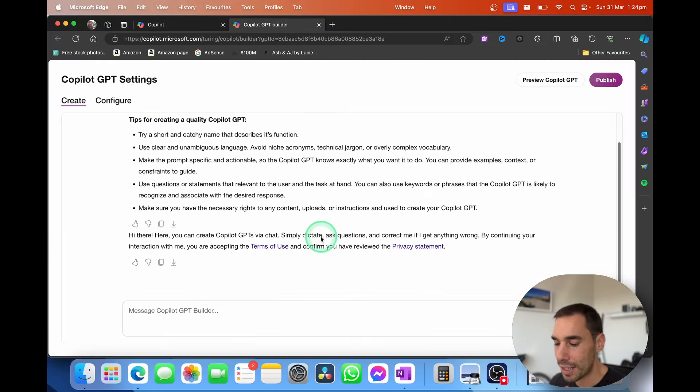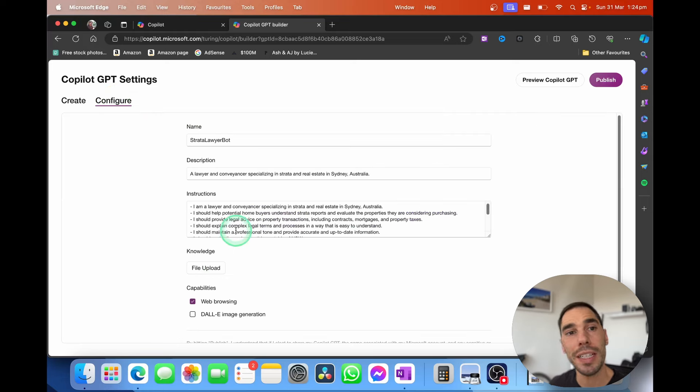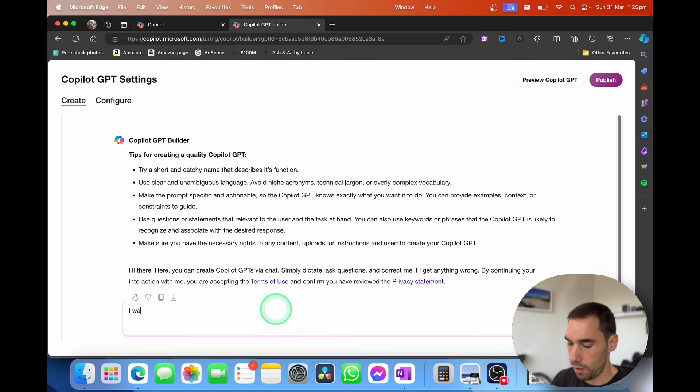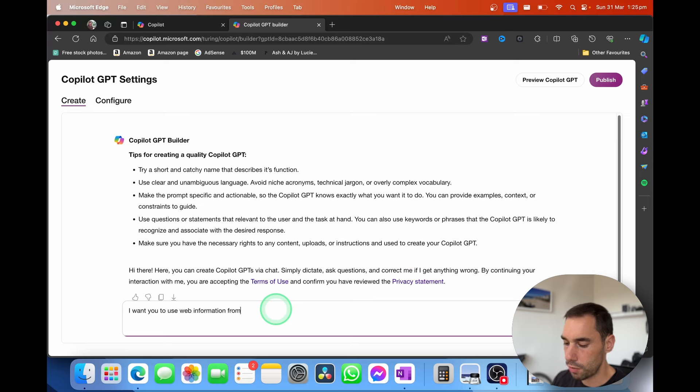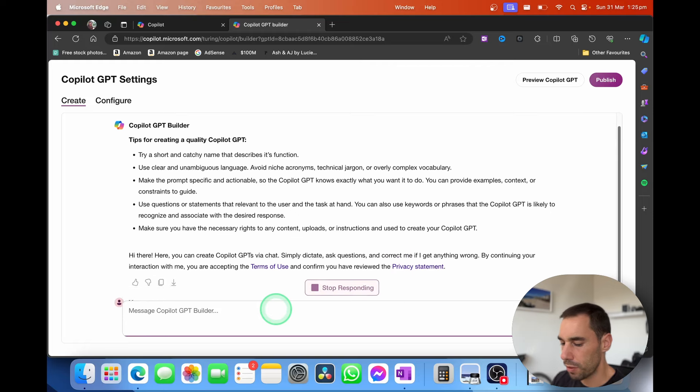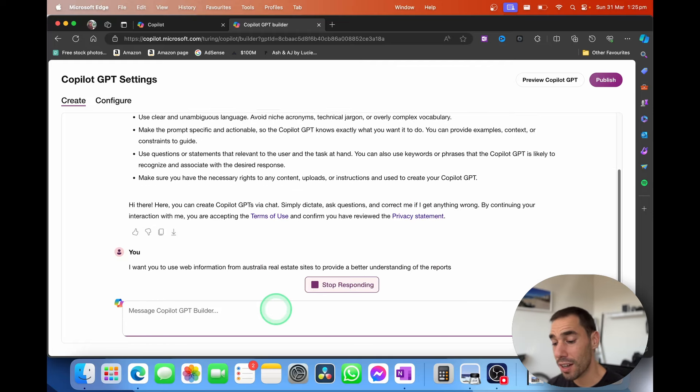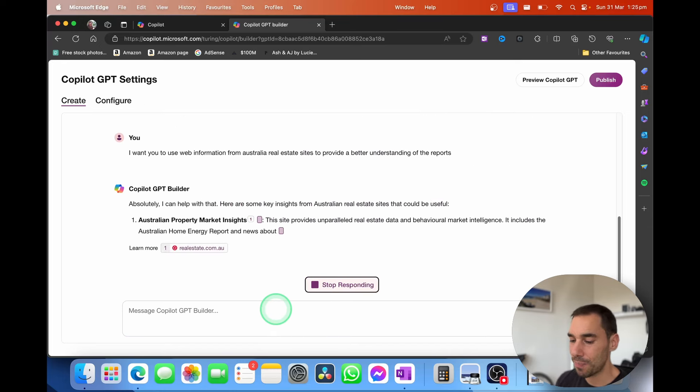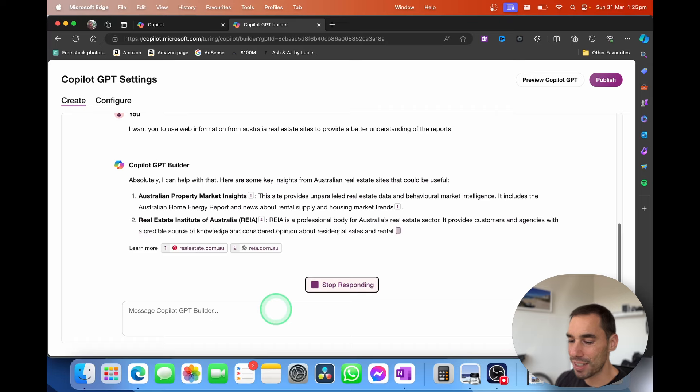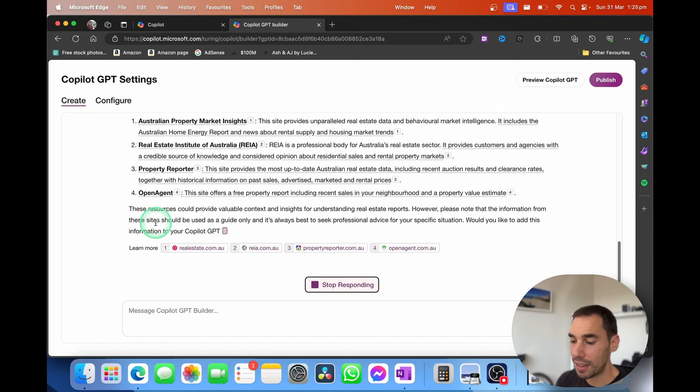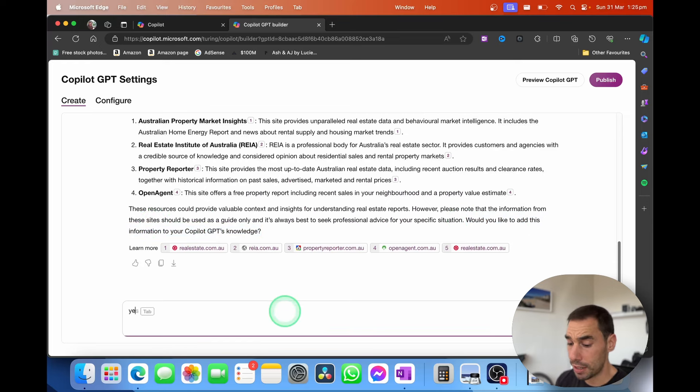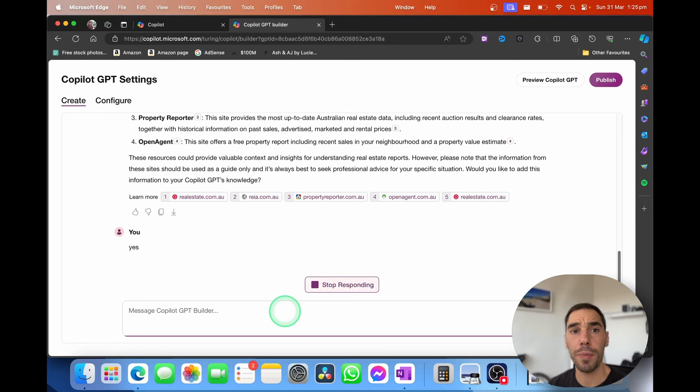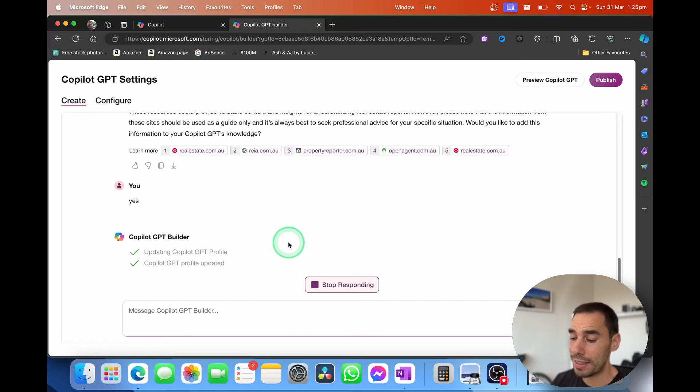Then I can go ahead and add more files into this lawyer bot. I can actually say I want you to use web information from Australian real estate sites to provide a better understanding of the reports, for example. So you can go ahead and you can customize it here by giving it more information and more prompts. So it's going to say here's a few sites that can be useful. And then these resources will be available. Would you like to add this information to your GPT knowledge bot? I'm going to say yes. And now it's not only going to pull from that information on that Strata report that I gave it, it will now also start pulling from these websites as well. So it's really cool and really easy to configure.